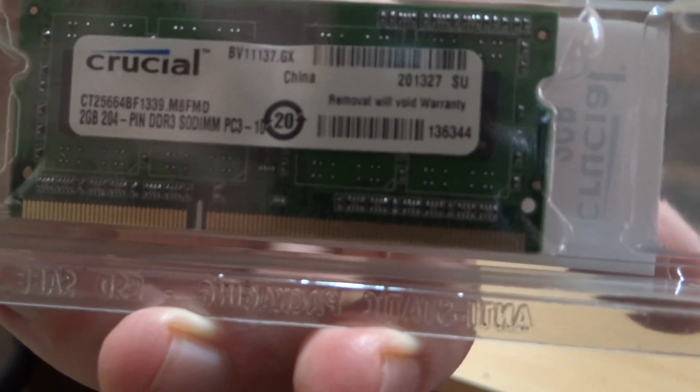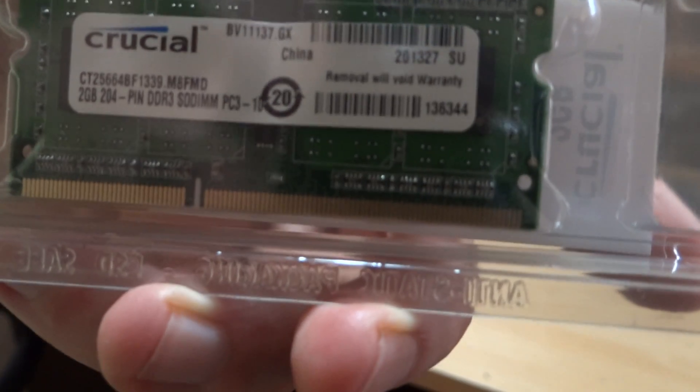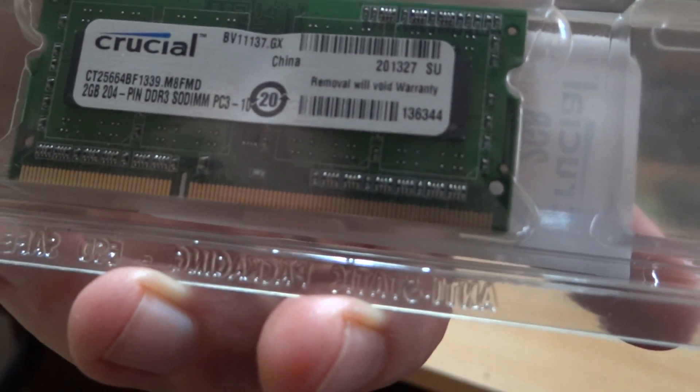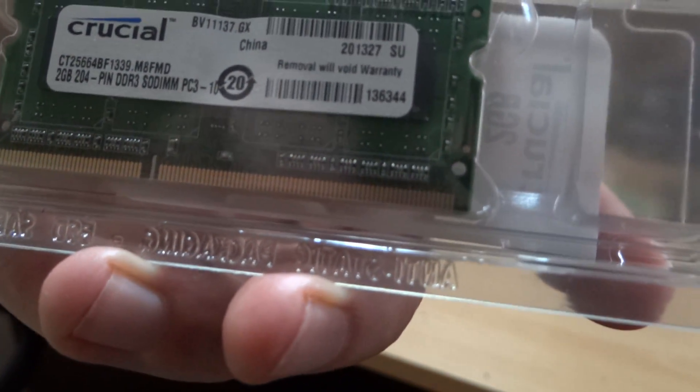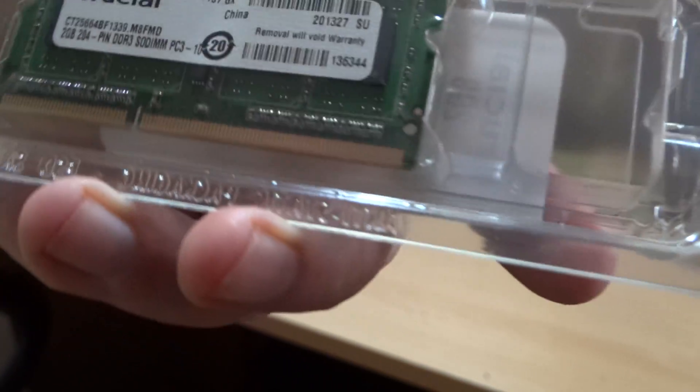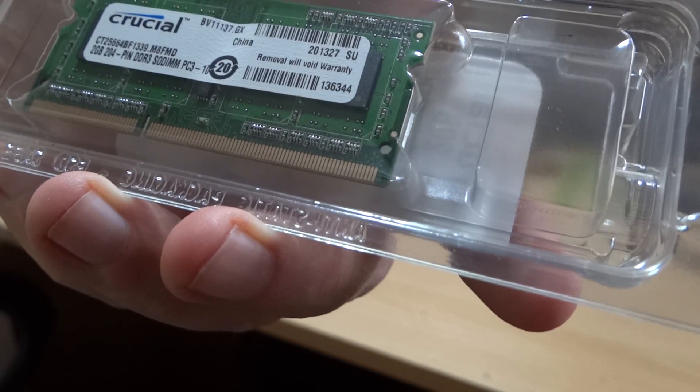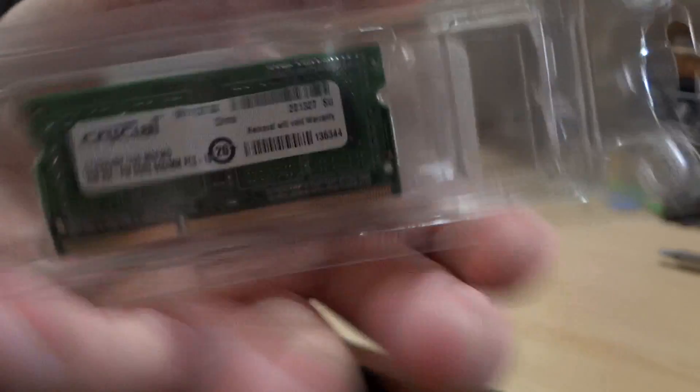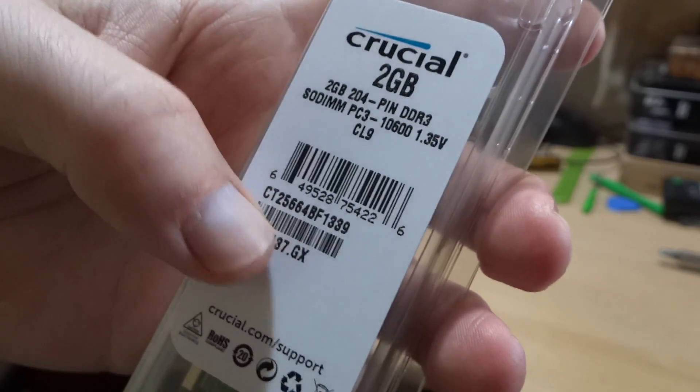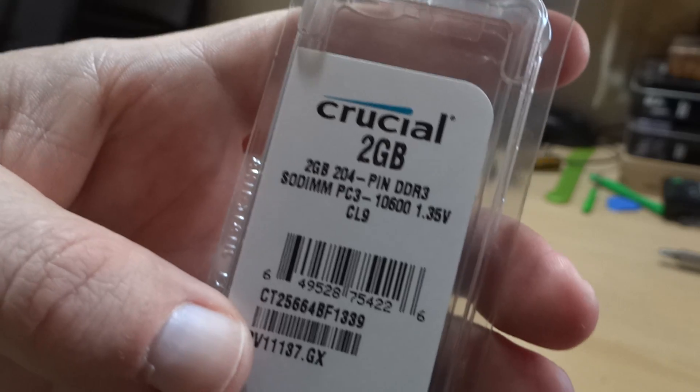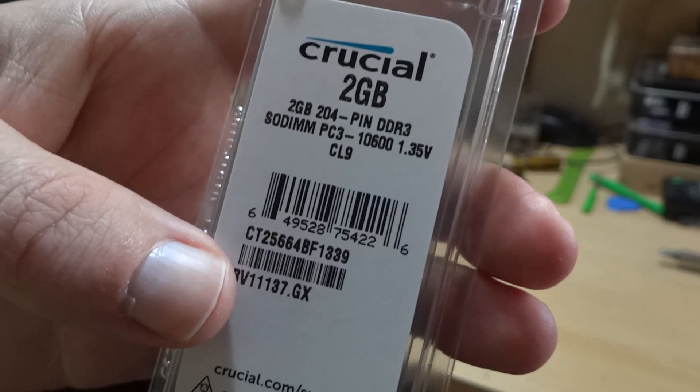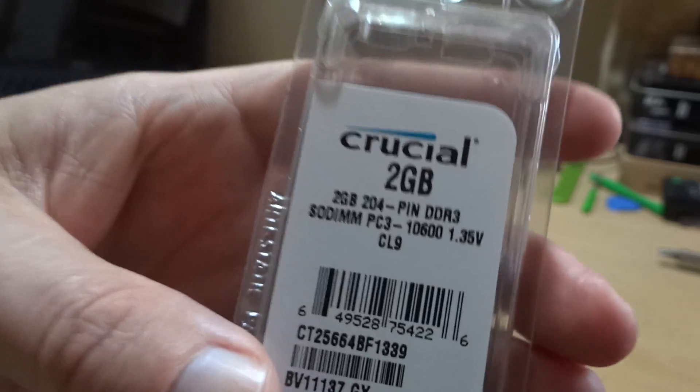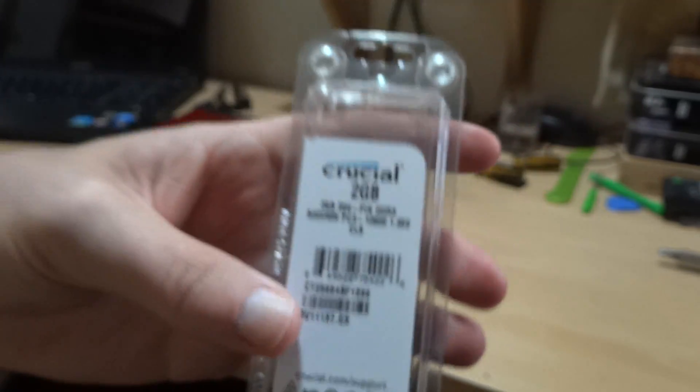204 pin, DDR3, PC3-10600, 1.35 volts, CL9.